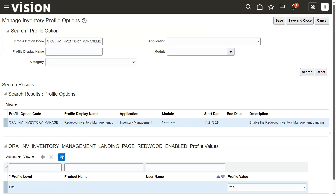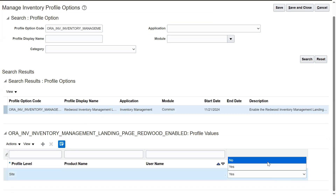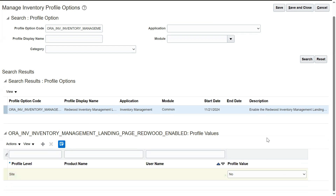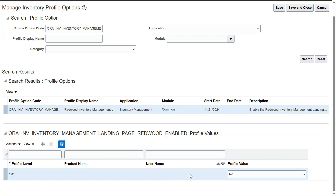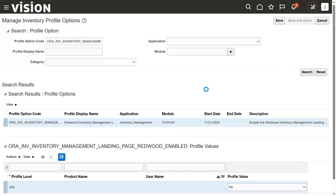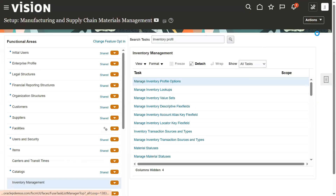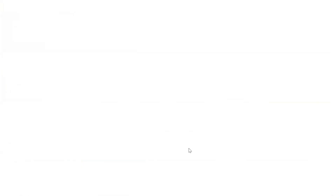This profile option is used to enable or disable the redwood pages in Inventory Management. Scroll down and set the profile value to 'No'. By default it will be 'Yes' at the site level, meaning it applies to everybody. There is only one level — site level — so by default redwood is enabled for all users. I have set it to 'No' because I don't want to enable the redwood pages for inventory management.